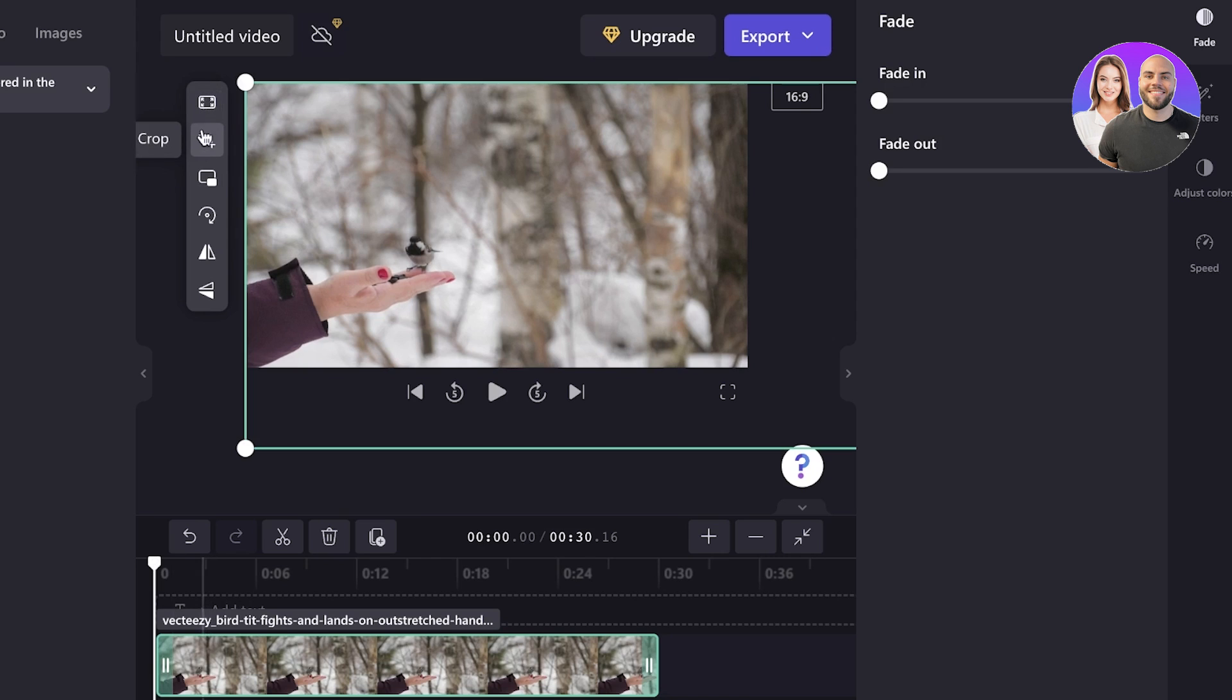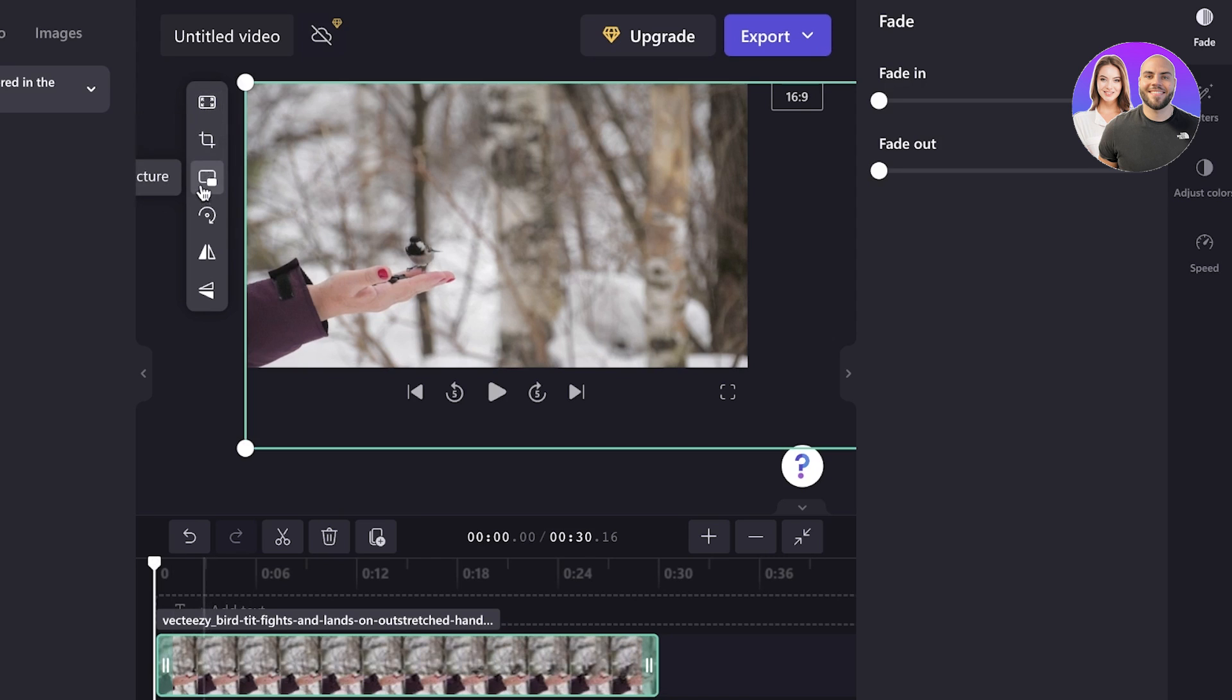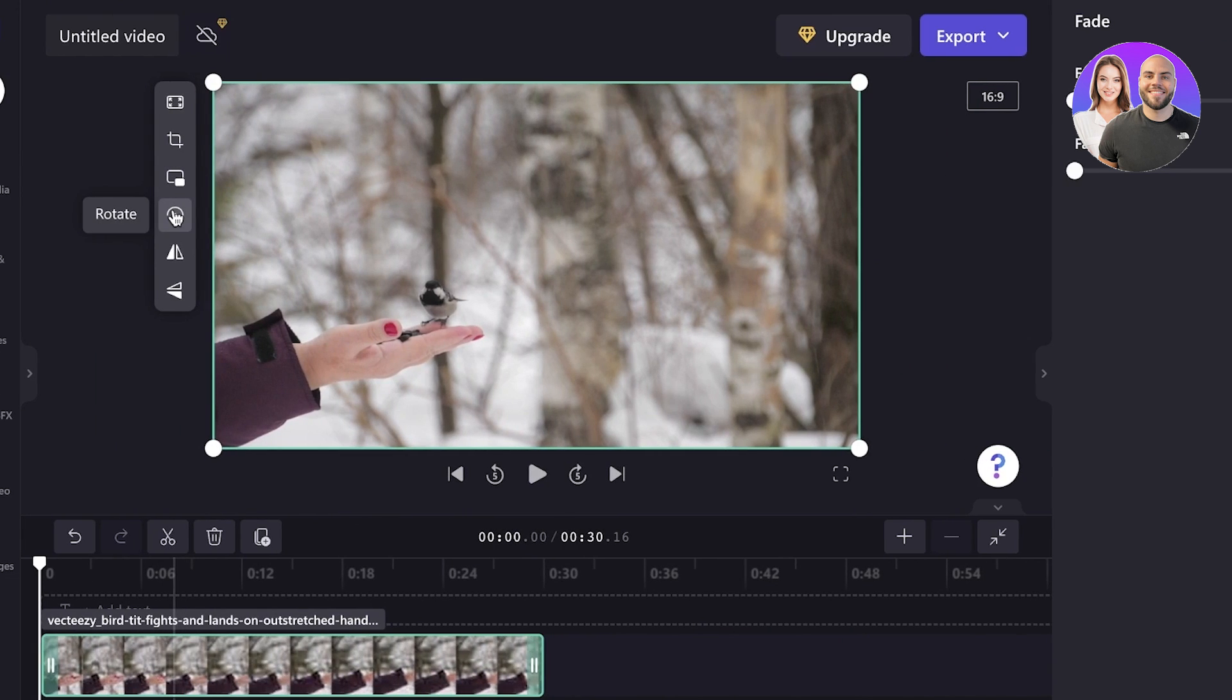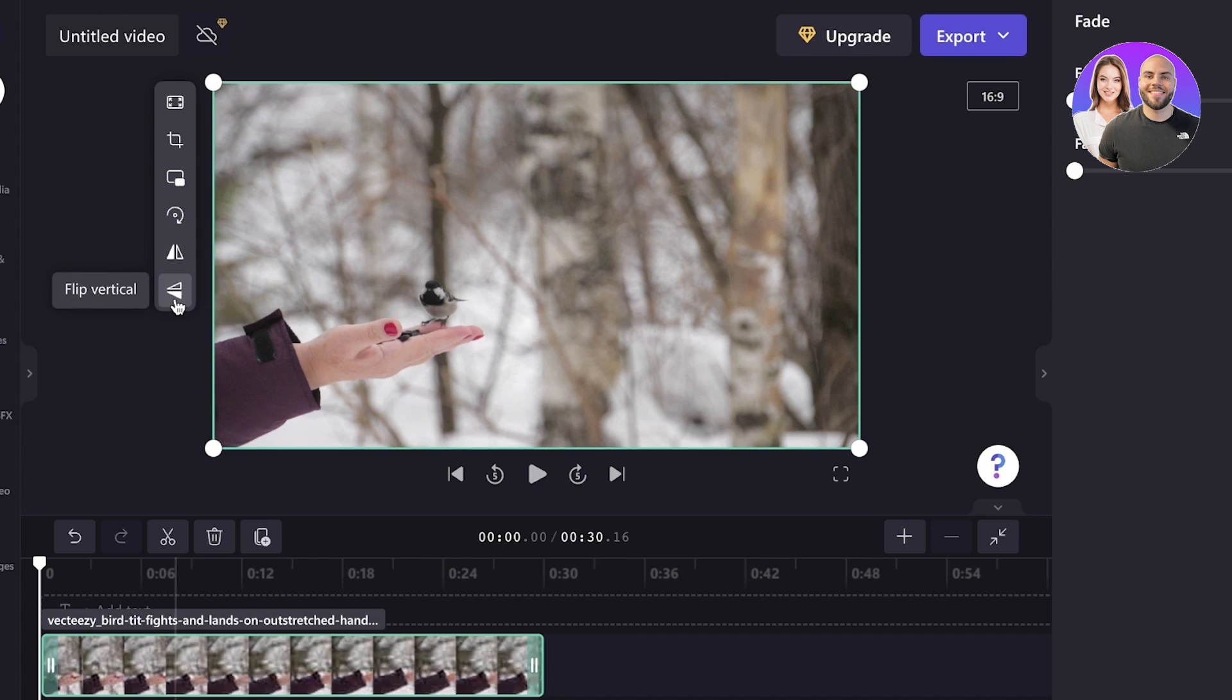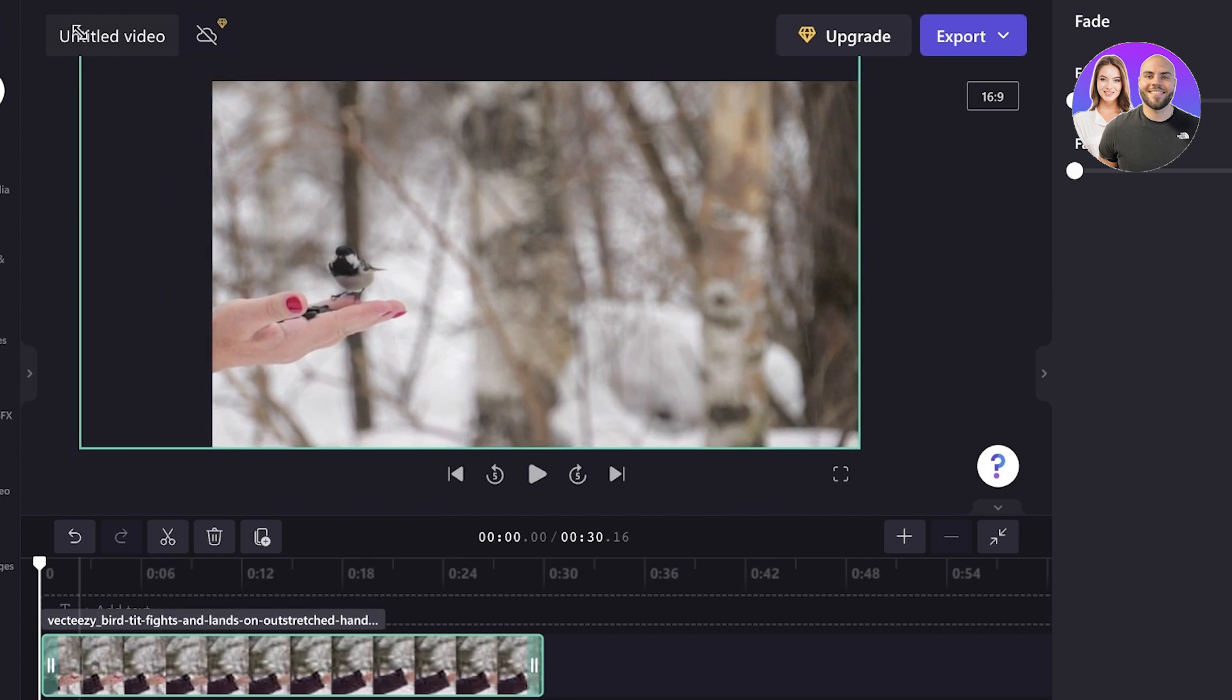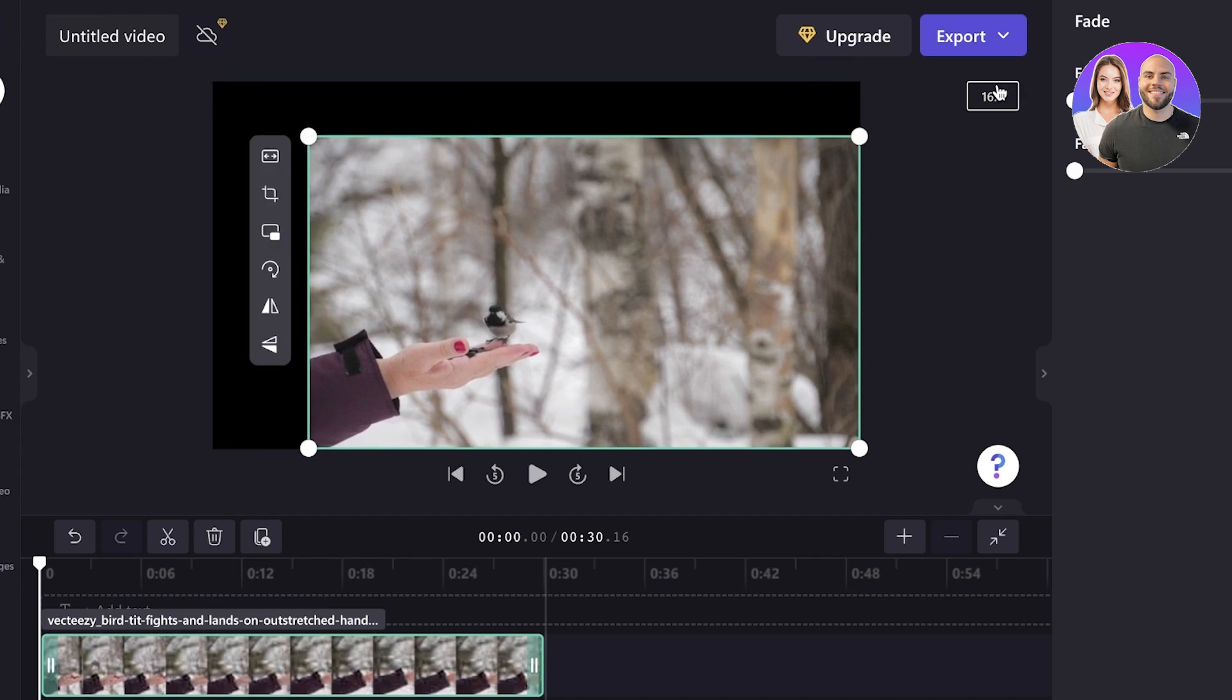first off, you can choose to fill, crop, structure, picture in picture, rotate, horizontally flip or vertically flip the video. So you can choose to increase or decrease the size.